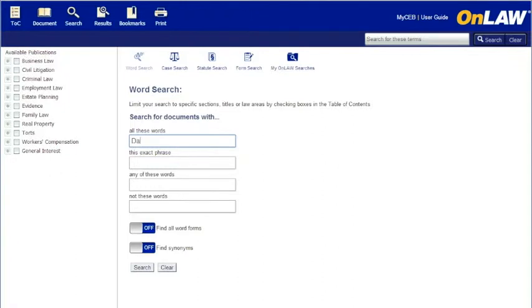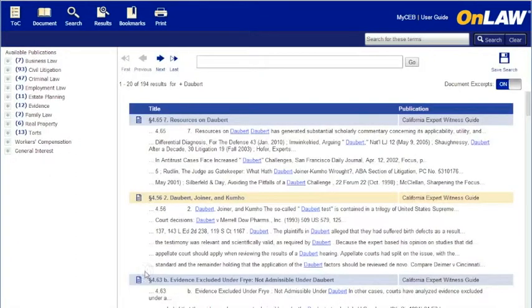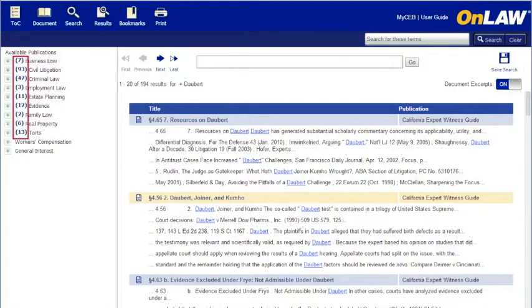When you perform a search, OnLaw will move you to the results screen. At the top of the results list will be the number of results your search returned and the search terms. On the left pane, you'll also see the number of hits that appear within that law area, title, chapter, etc.